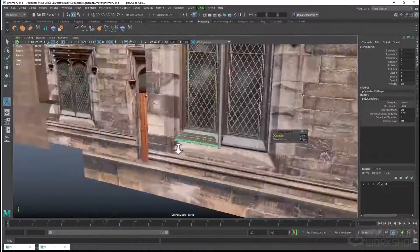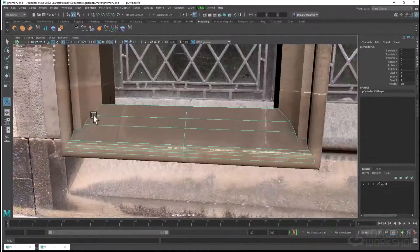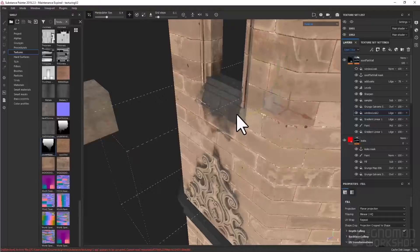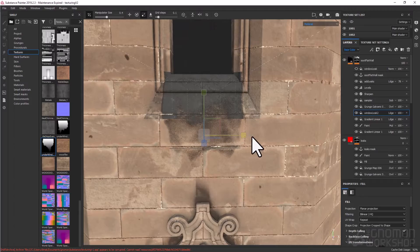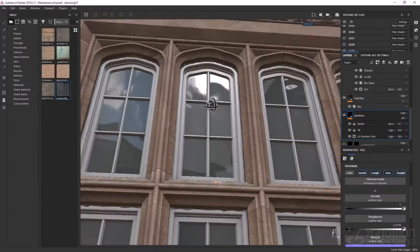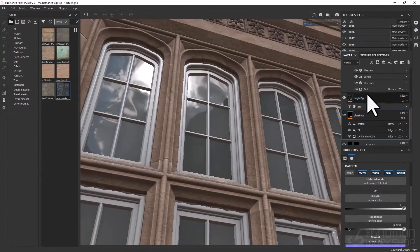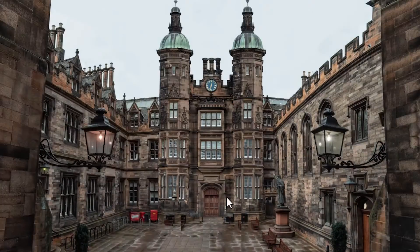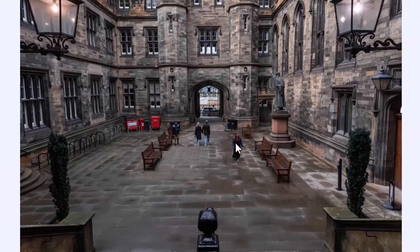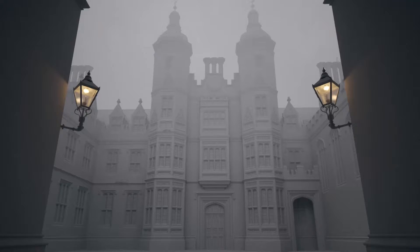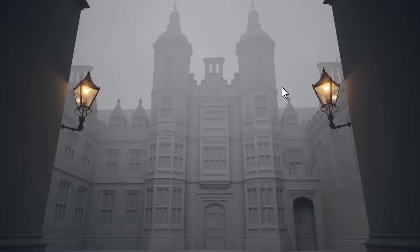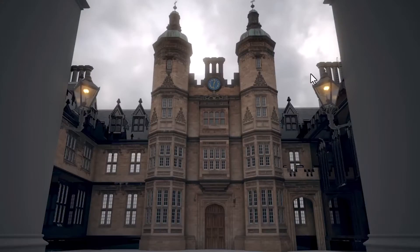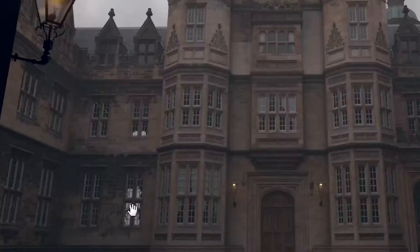In this workshop we're going to explore the entire environment pipeline for VFX and Cinematics with focus on modeling and texturing in Maya and Substance Painter. We're going to start with guiding principles and reference gathering and finish with look development and render of the scene. If you are looking to improve your modeling and texturing, I hope this workshop is for you.